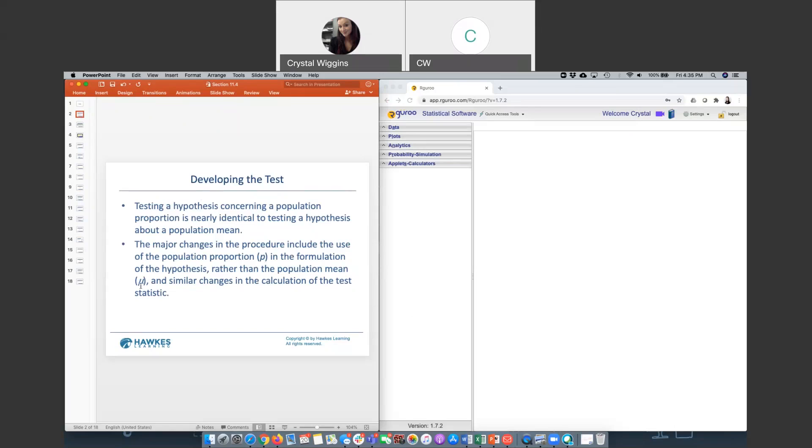The other change is that the standard error has a different formula, which you should be familiar with by now. And the test statistic that you use for proportions, there is no longer a choice because there is no standard deviation with proportion, so we will always use a Z.